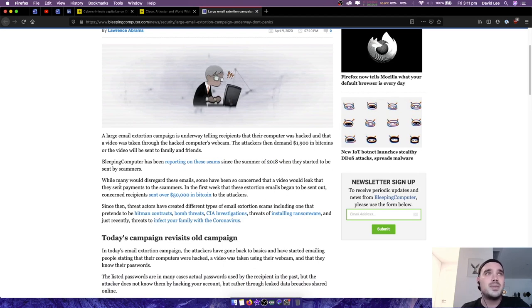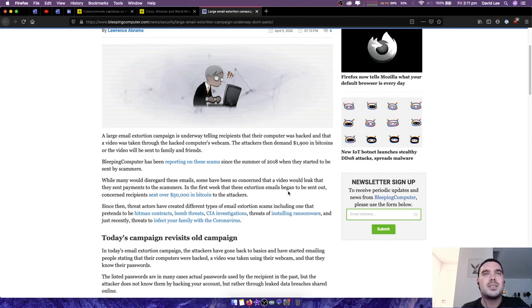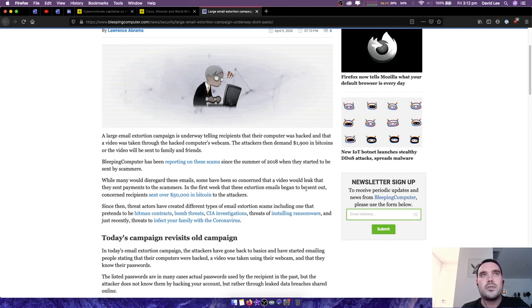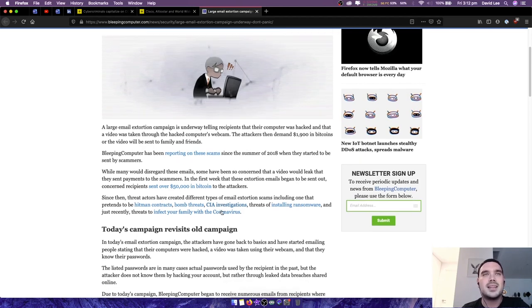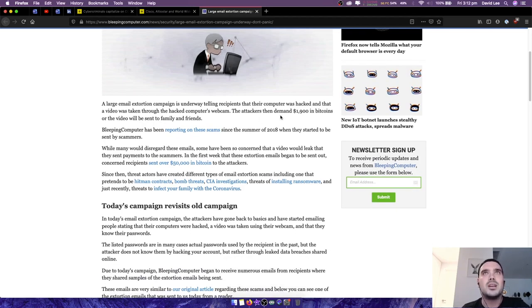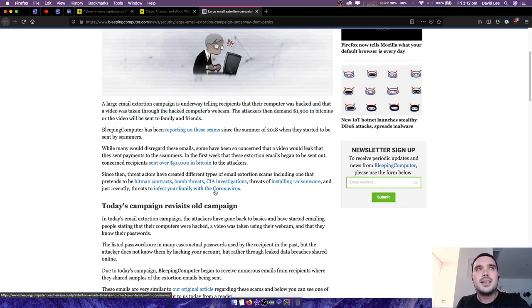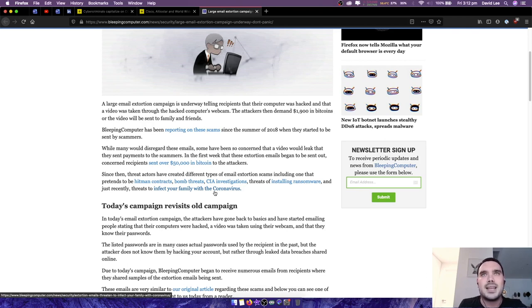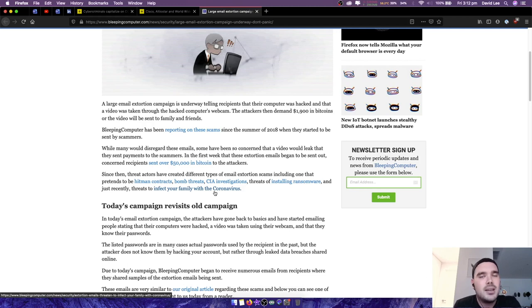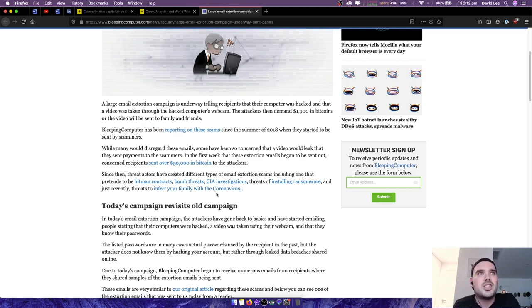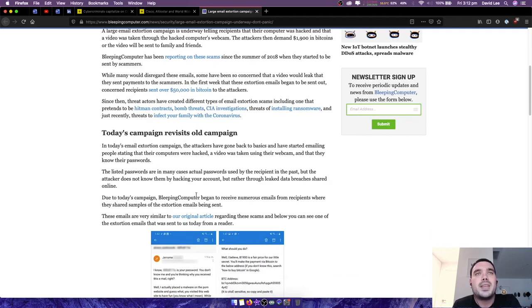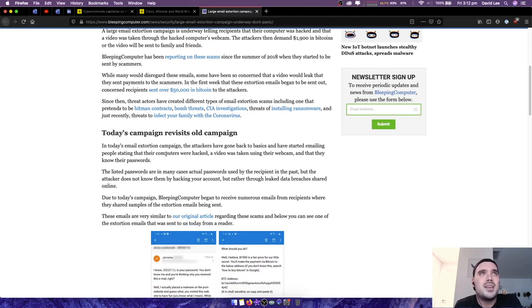When they started to be sent by scammers, while many would disregard these emails, some have been so concerned that a video would leak that they sent payments to the scammers. In the first week that these extortion emails began to be sent out, concerned recipients sent over $50,000 worth of bitcoins to the attackers, which is roughly 50 people, right? Almost, well maybe a little bit less than 50. Since then, threat actors have created different types of email extortion scams, including one that pretends to be hitman contracts, bomb threats, CIA investigations, threats of installing ransomware, and just recently threats to infect your family with the coronavirus.